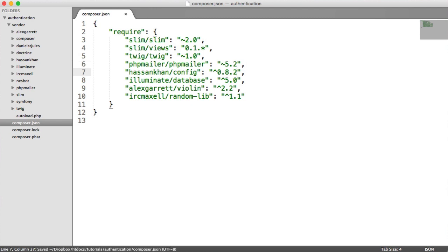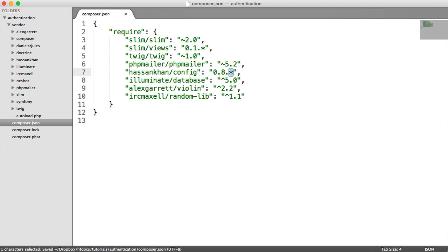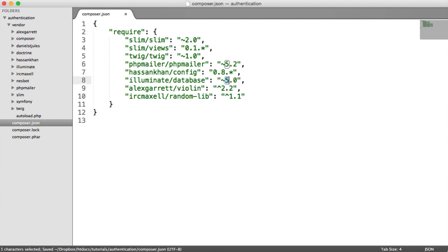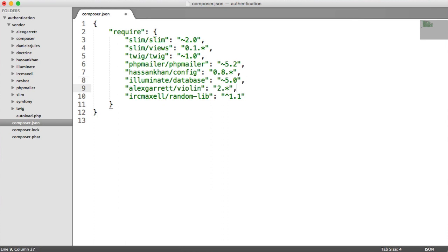For the config, we're going to use 0.8 star. So again, if this is updated but doesn't go past 8, that'll be updated for us. For our database, we're going to have next significant release on 5. And for violin, we're going to say 2 star. For random lib, we're going to just say next significant release 1.1.